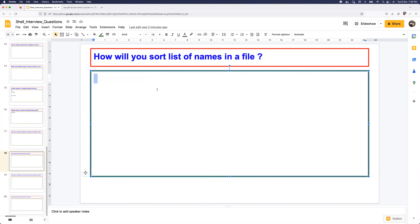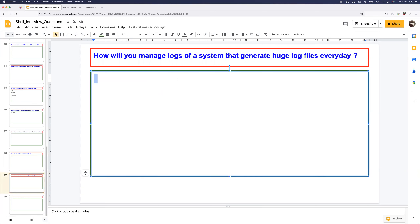How do you sort a list of names in a file? This is not a complicated question, but I've seen people start writing complex sorting loops. Always start with the easiest approach: Linux natively has a command called sort. You can mention time complexity and efficiency improvements afterwards, but the simple answer is just to use the sort command.